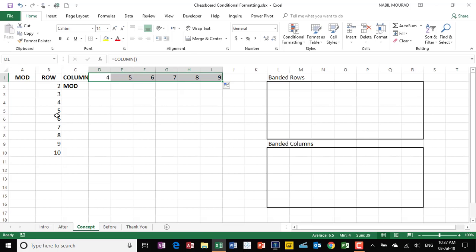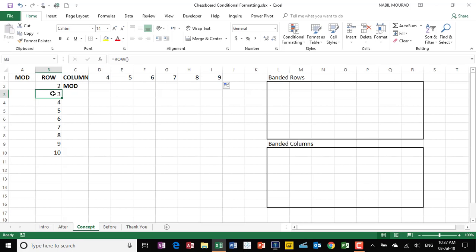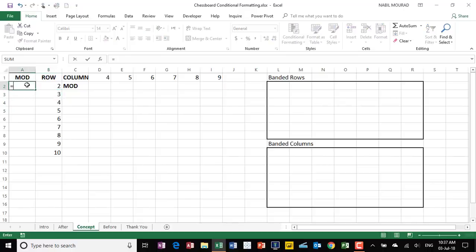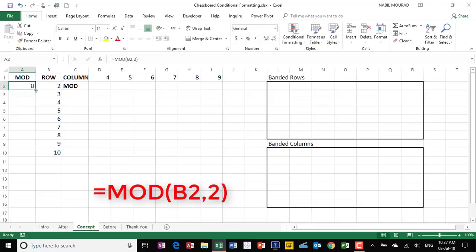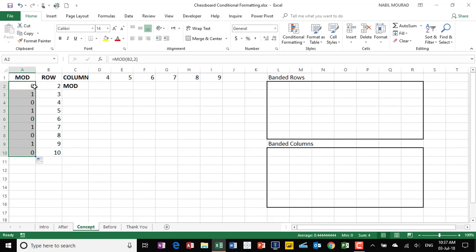What if I divide these numbers by 2? If I divide the first one by 2, the remainder will be 0. If I divide the second one by 2, the remainder will be 1, and so on. This is what the MOD function does — it returns the remainder. So if I type equal MOD, hit tab, MOD of cell B2 having the row function, then comma, the divisor is 2. If I close the bracket and hit enter, it says the remainder is 0. If I copy this formula down, it's returning 0, 1, 0, 1, 0, 1, and so on.